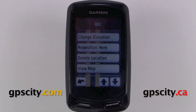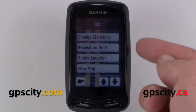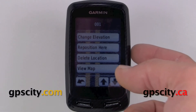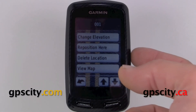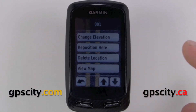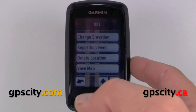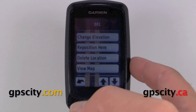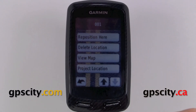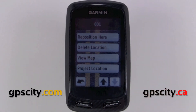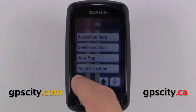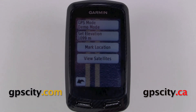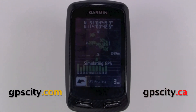We could add a comment, change the location, the elevation, and we could even reposition it just in case we marked a waypoint previously but need to move it to a different location and we're standing in that location. We could delete the location, view it on the map, and also we could project a waypoint — that's putting in a bearing and a distance and it's going to project that waypoint.